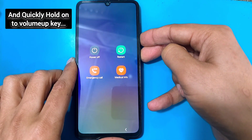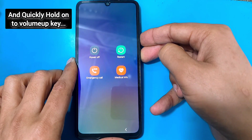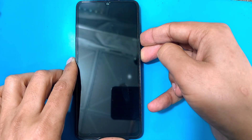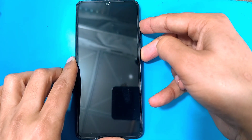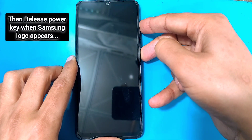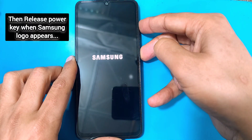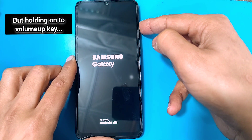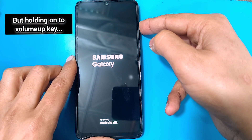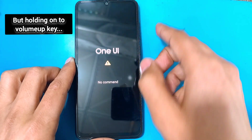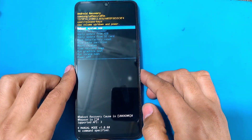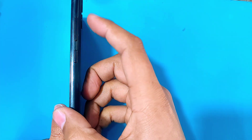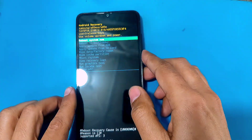As soon as the phone restarts, release the volume down key and quickly hold on to the volume up key while keeping hold of the power key as well. When the Samsung logo appears, release the power key while keeping hold of the volume up key until the recovery menu comes up.